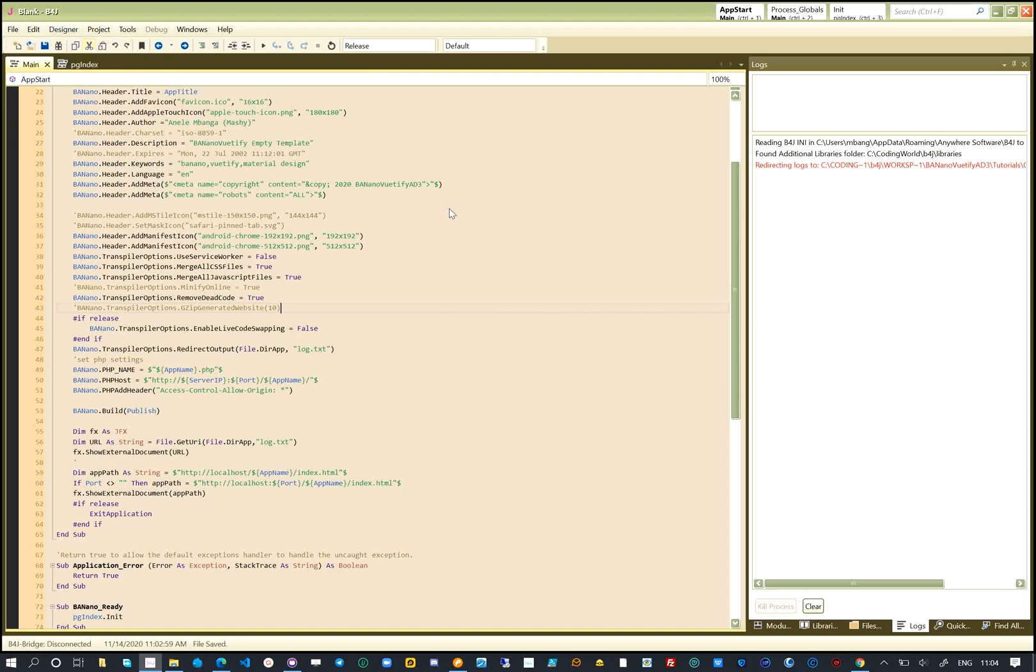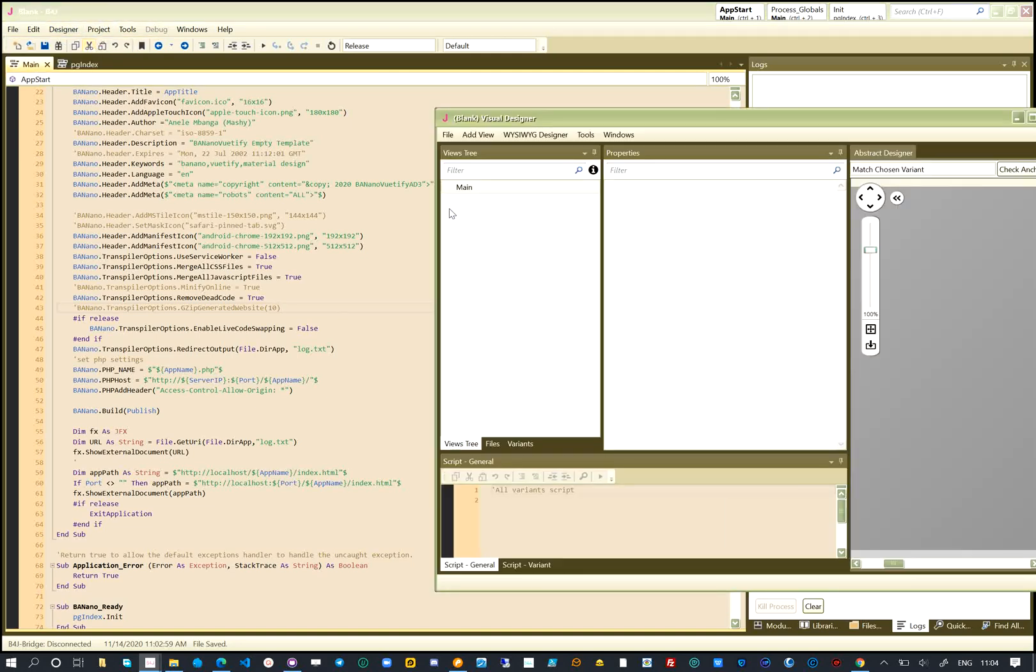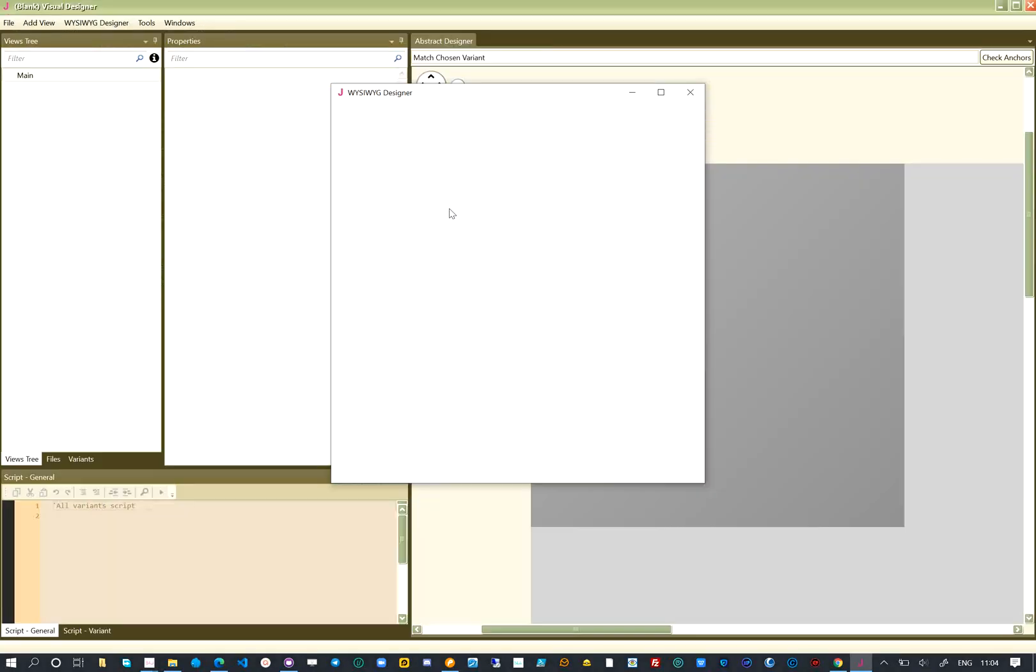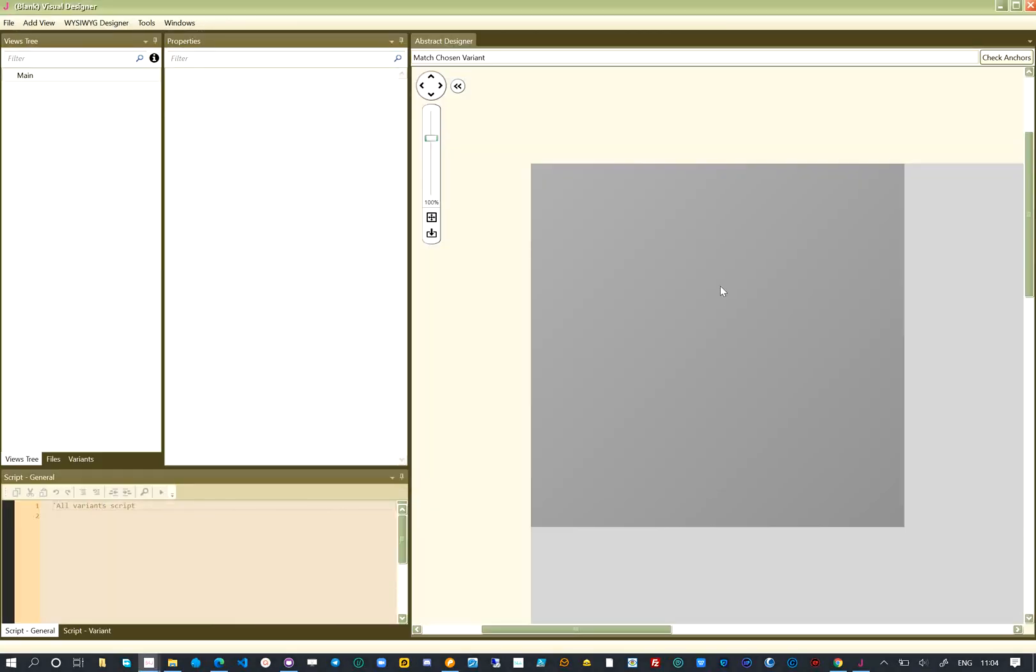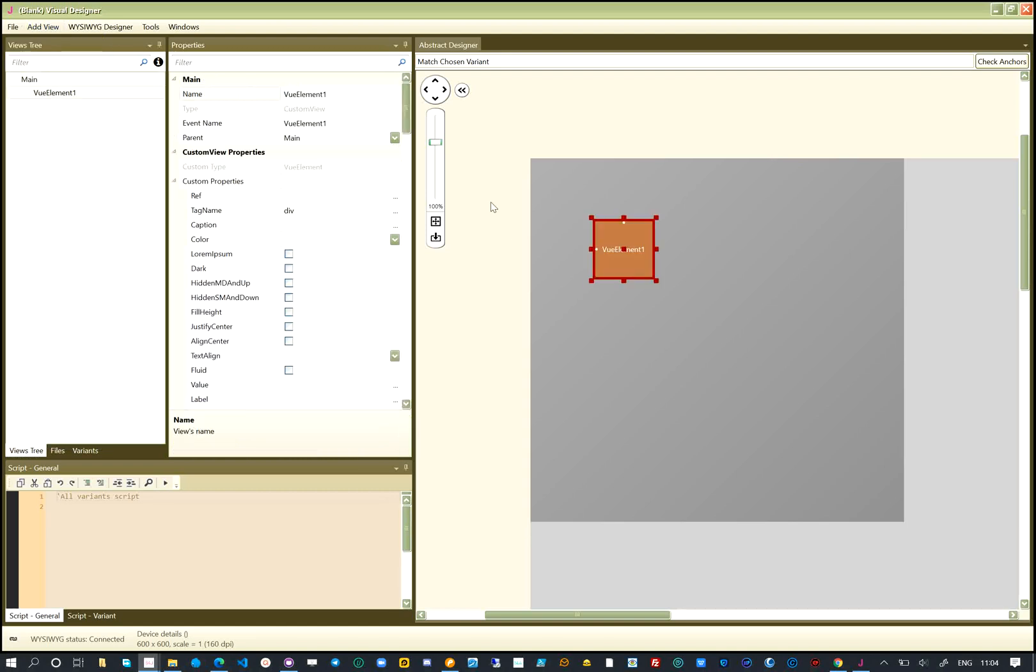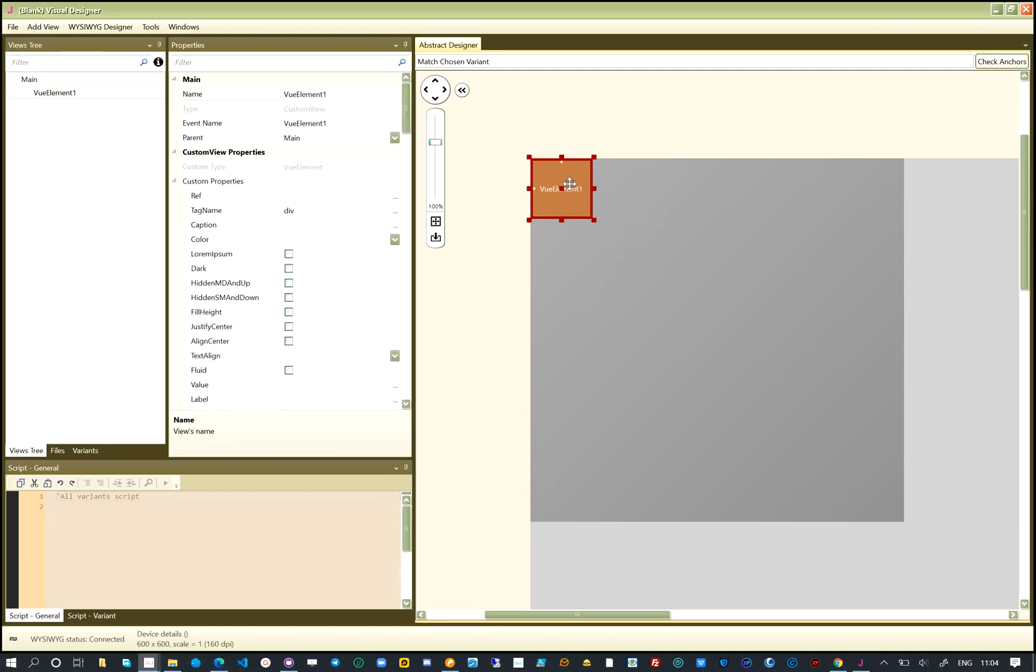We start the abstract designer. Our starting element will be the V-app. From the Add View menu, we select Custom View, followed by Vood element.